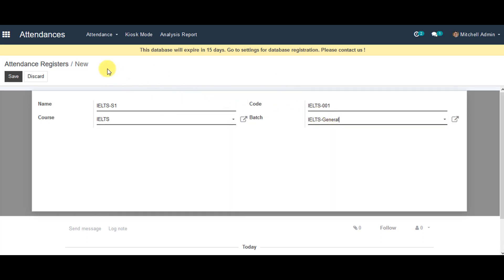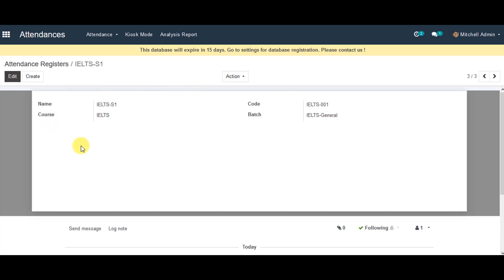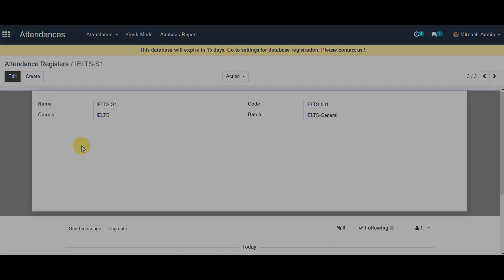And you can go ahead and save the information from the top there. This is how you can create an attendance register in Open Educate. Thank you for your time.